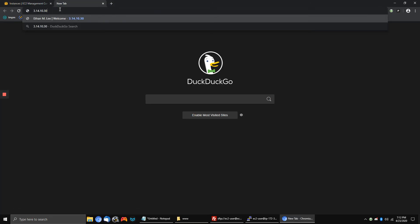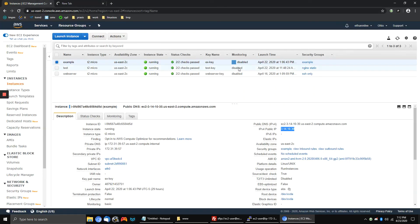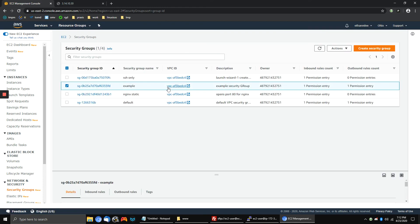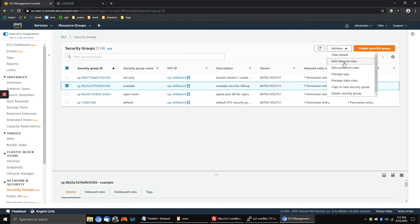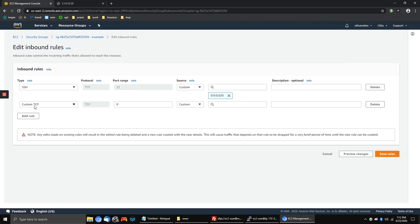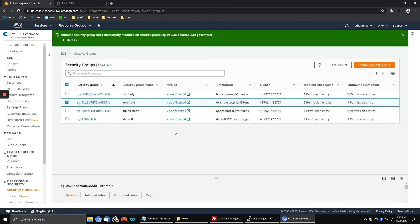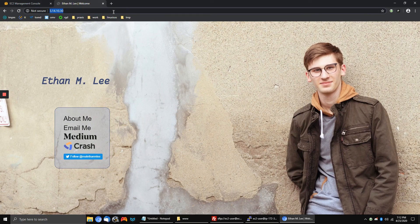If I paste it in the browser right now it will not work because the security group has not opened port 80. So we have to find the security group on the instance we want, go to security groups, find it — I clicked 'example' because that's the one — and change the inbound rules to open up a custom TCP port 80 with 0.0.0.0/0. This opens up port 80, and now if I go to the IP address, my website is running on the internet with all ports open.